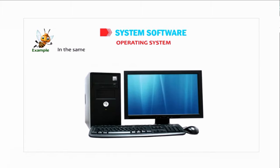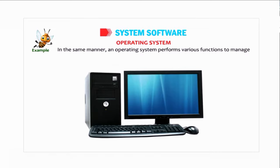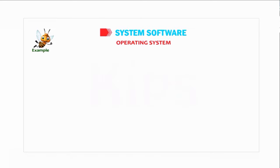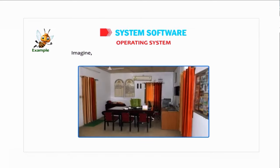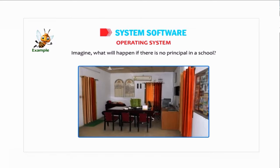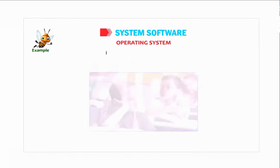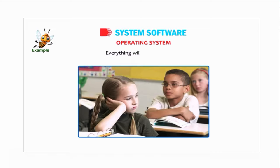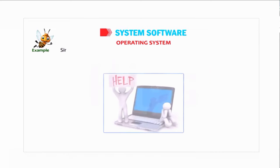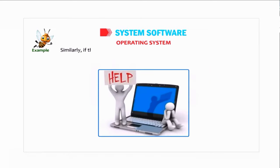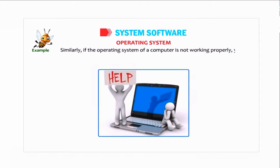In the same manner, an operating system performs various functions to manage the working of a computer. Imagine what will happen if there is no principal in a school? Everything will be mismanaged. Similarly, if the operating system of a computer is not working properly, you cannot work on it.